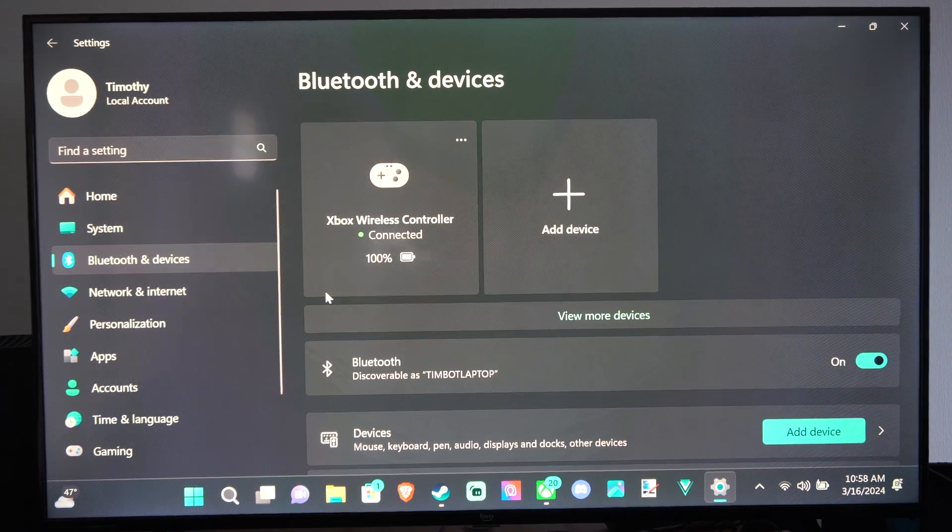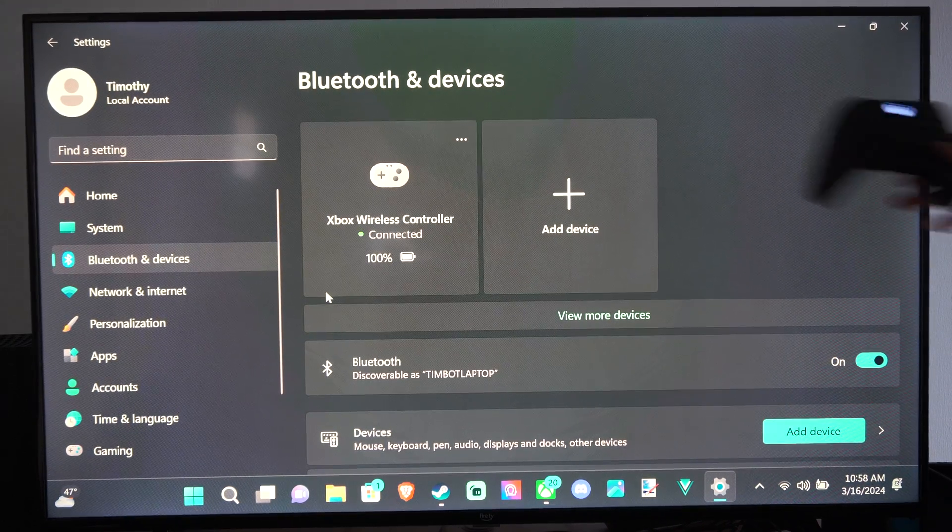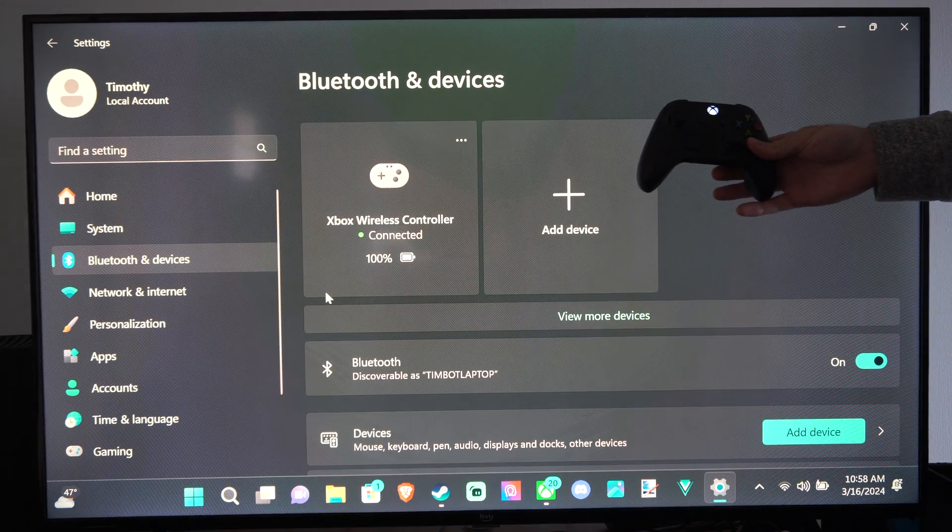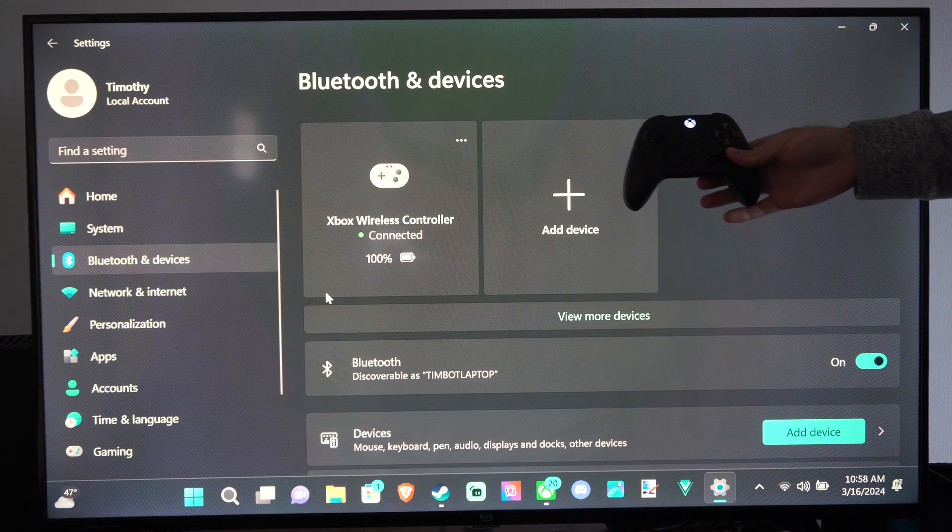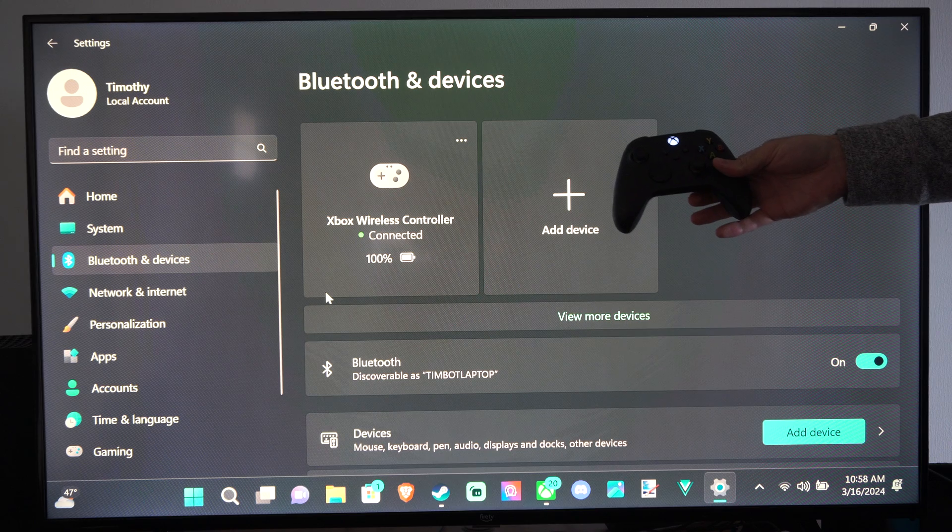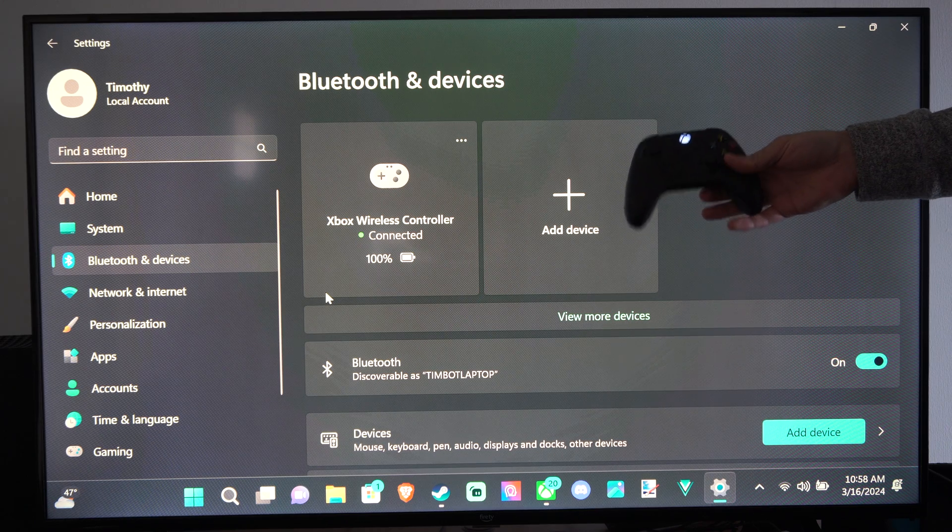Hey everyone, this is Tim from YourSixTack. Today in this video, I'm going to show you how to turn off your Xbox controller when it's connected to your PC.